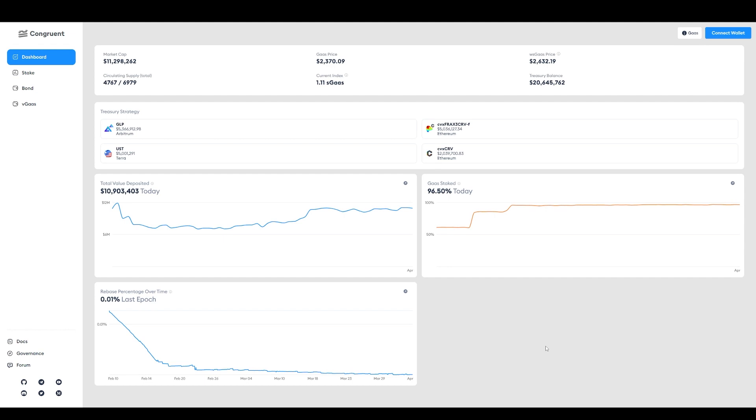That's going to do it for this one. If you found this video of any value, guys, make sure to hit the like and subscribe button down below. I really appreciate it. That's going to do it for this one and I'll catch you guys on the next one.